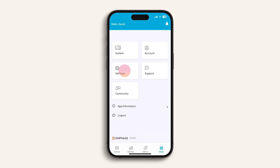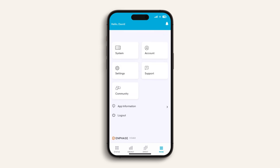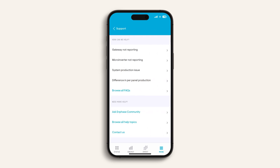And finally, in the settings tab you can look at your system's details, find your installer's contact information, get support, and even refer a friend — and those are just some of the great features of the Enphase app. For more details on your Enphase system, energy management tips, and troubleshooting advice, please check out the rest of our Enphase 101 video series. Thanks for watching.